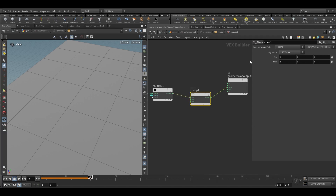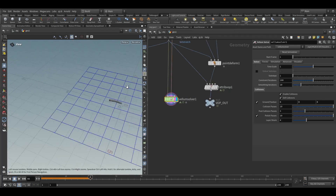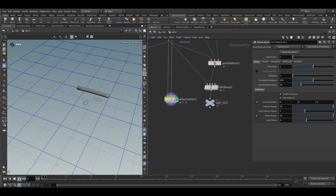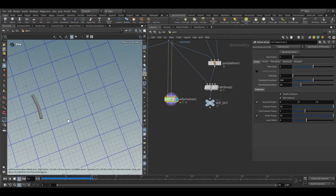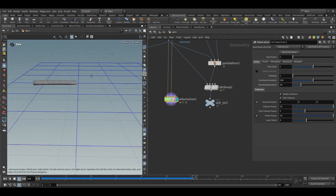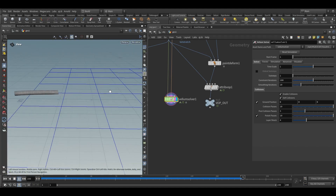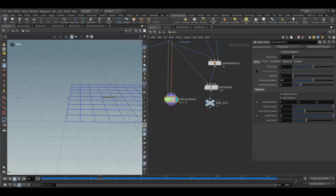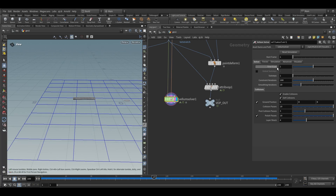It still won't behave exactly like a worm — it goes all over the place. To maintain its shape, take a clamp node and clamp the multiply value to a maximum of 2. Now you can see this is walking like a worm. Since worms travel very slowly, reduce the time scale to 0.7.